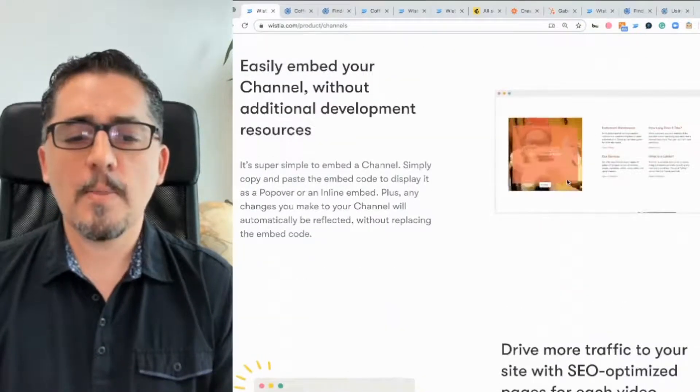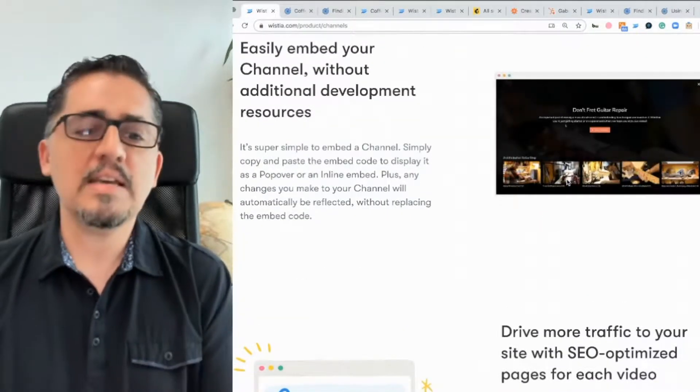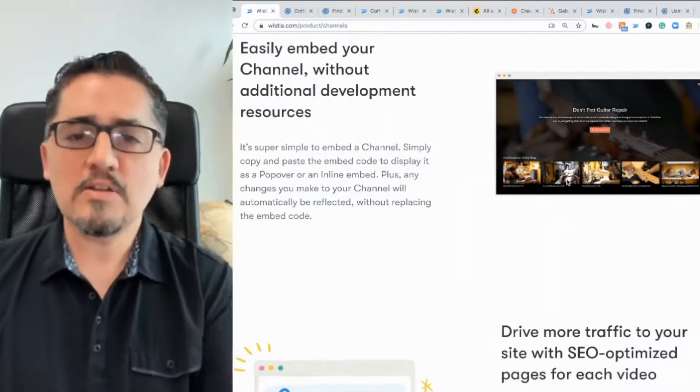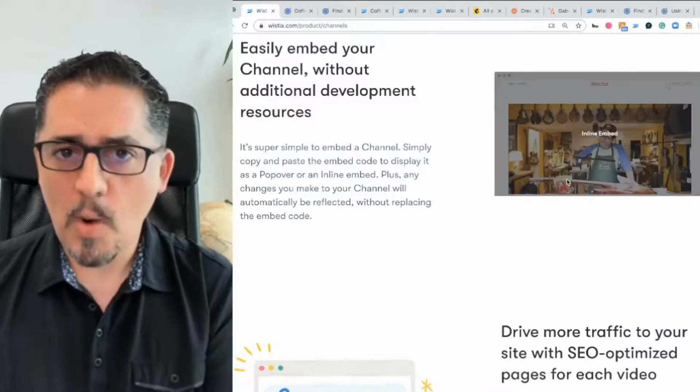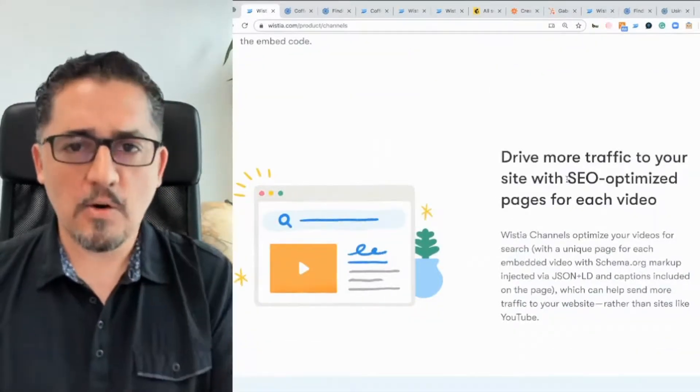As always, Wistia channels look amazing. They're easy to embed on your website and all the SEO is taken care of. I'll go through some of these features in a second.